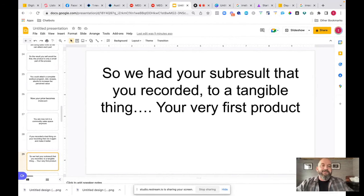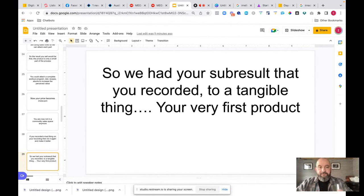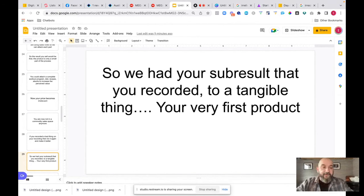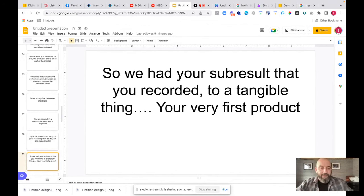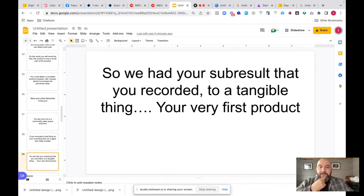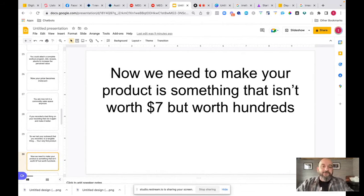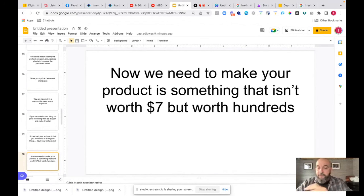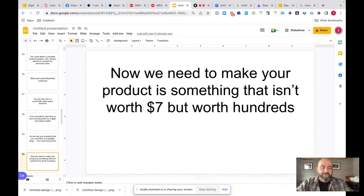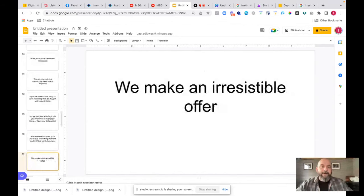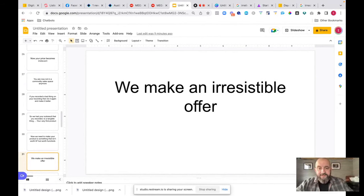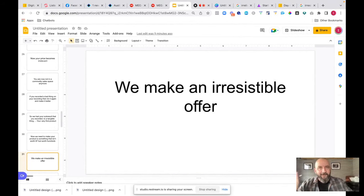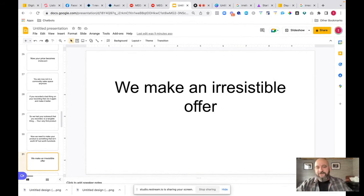I've already given you a load of lead magnets, but I prefer you to use your own. You're more than welcome to use mine. But if you use your own, it's going to work better for you because you're going to start building up your own influence and your own brand. We had some sub-results that you recorded to a tangible thing. These sub-results that you recorded yesterday are now a tangible thing. And they're going to be your very first product. These are going to be the things that you're going to go out and be able to sell. This is really important. We now need to make a product which is something that isn't worth $7, but worth hundreds. Remember yesterday when I was saying, we're going to sell this for $7. We're still going to do that, but we're going to make the perceived value to hundreds of dollars, not just the $7 which we're asking for. That becomes a complete no-brainer. It becomes an irresistible offer, which everybody wants to see it. I've got to go, well, I'd be stupid not to get it.